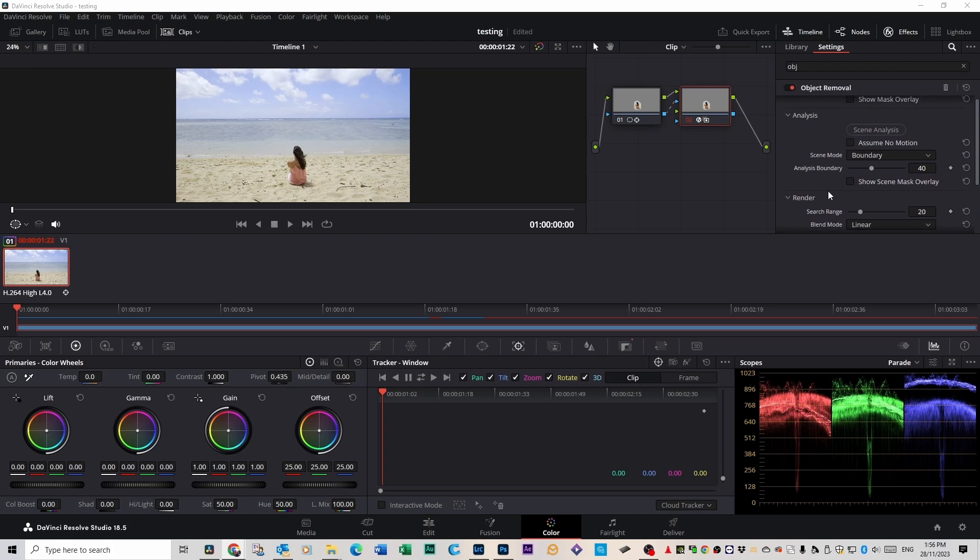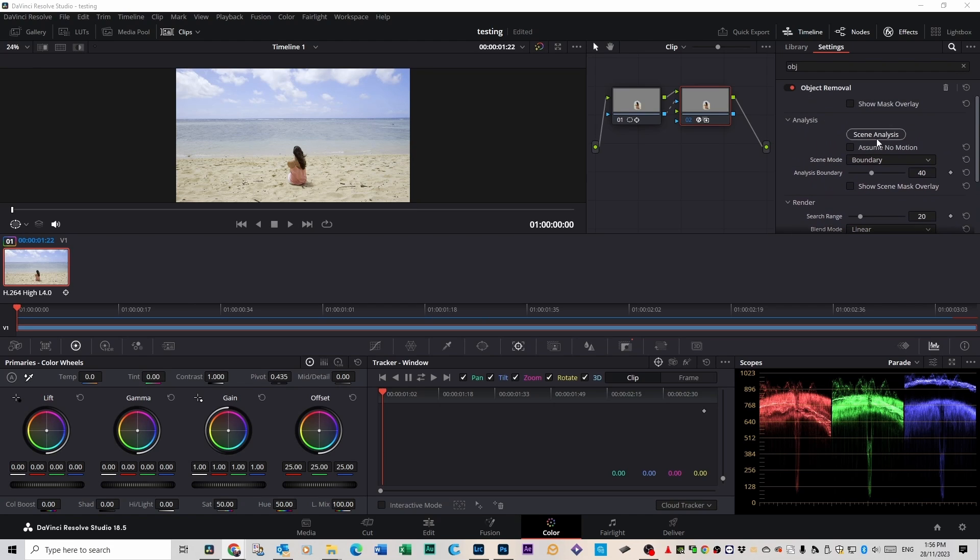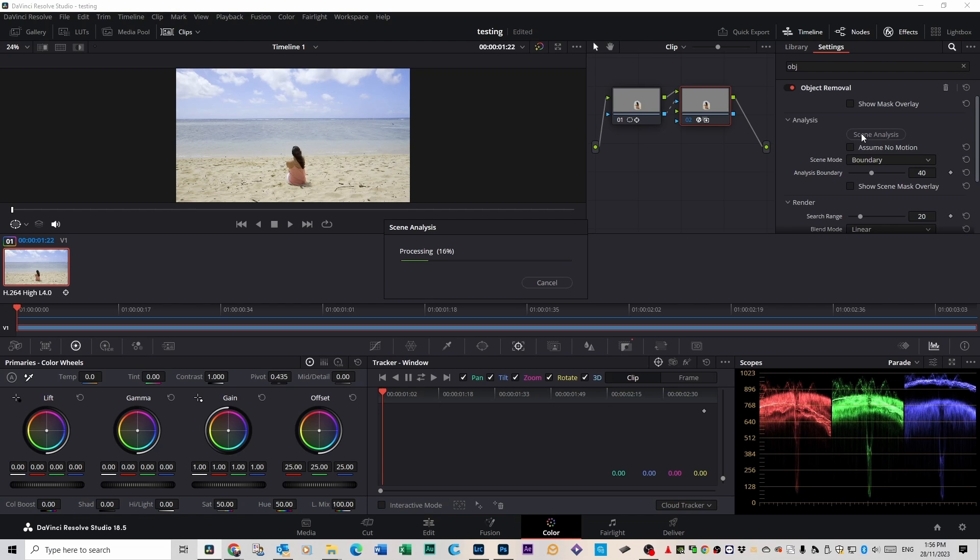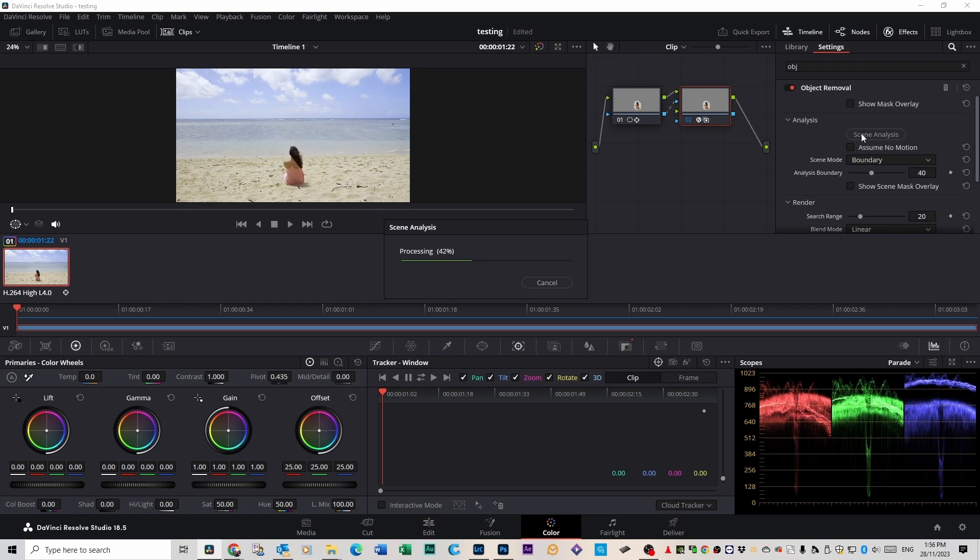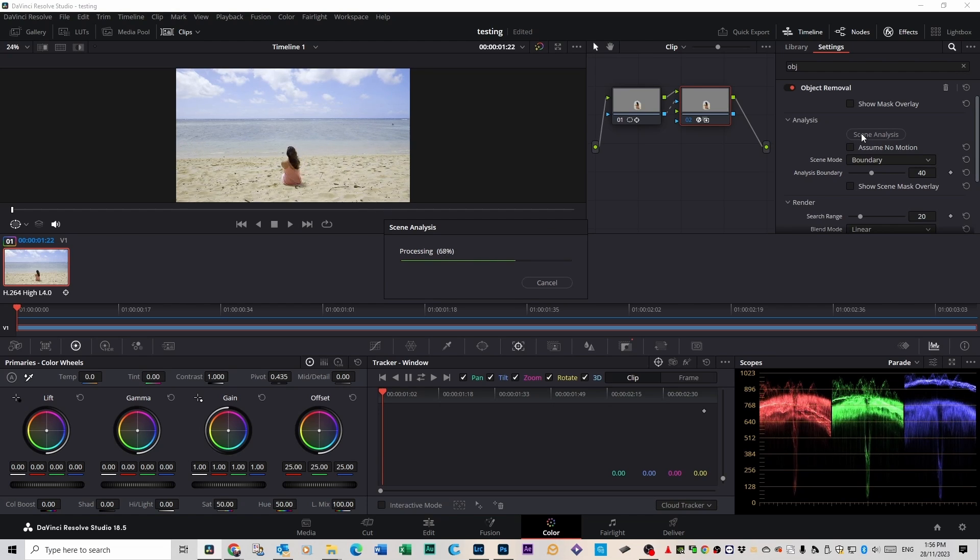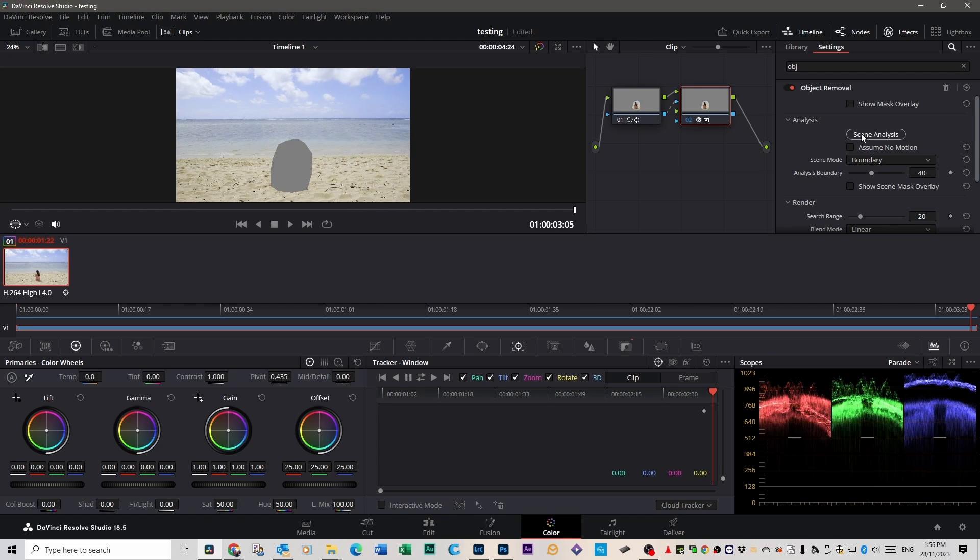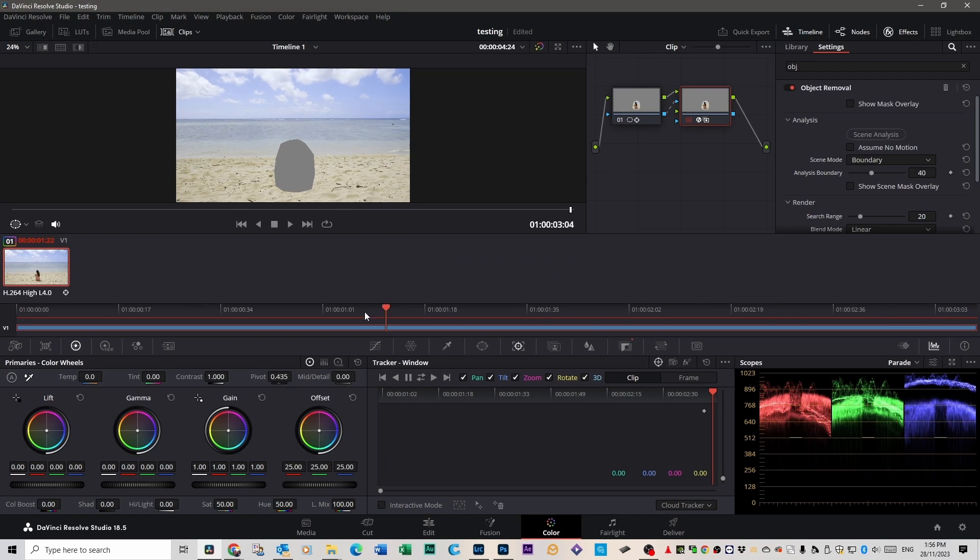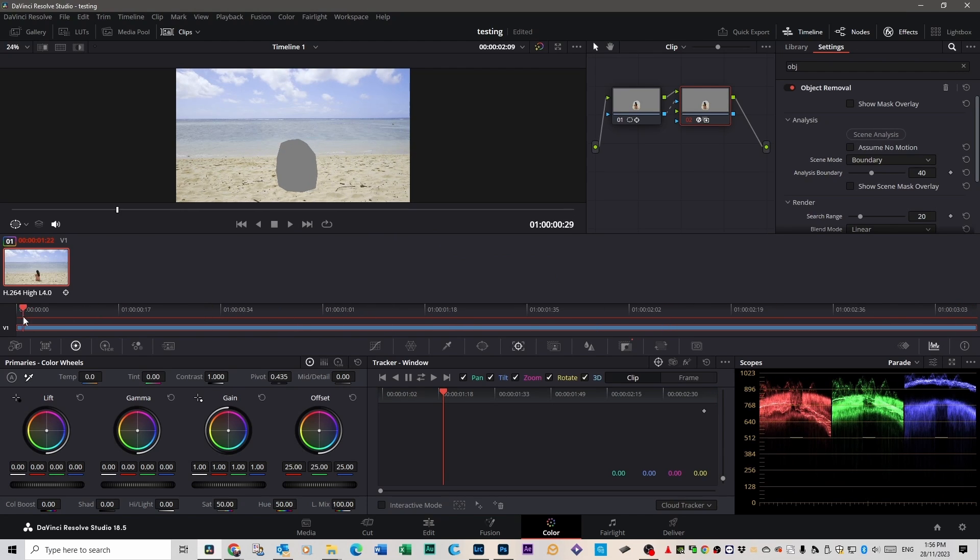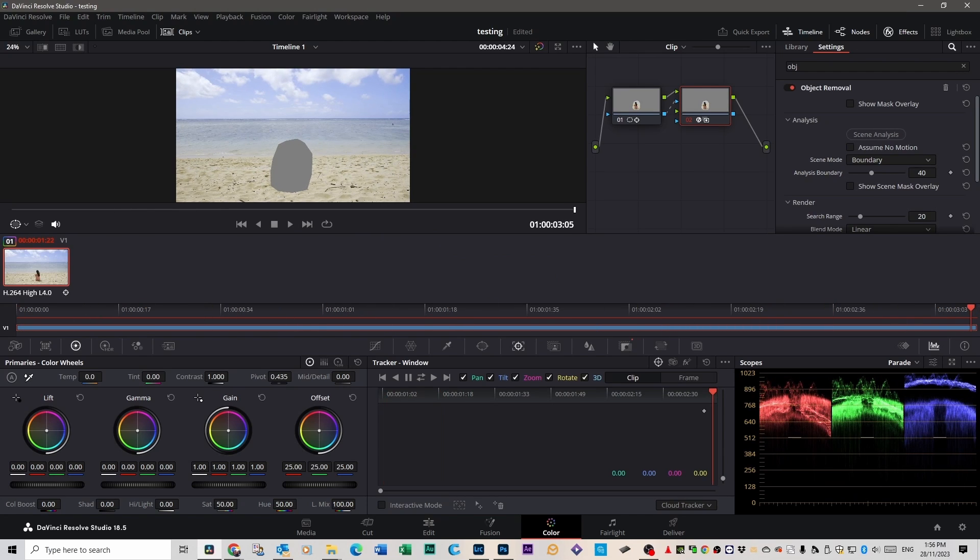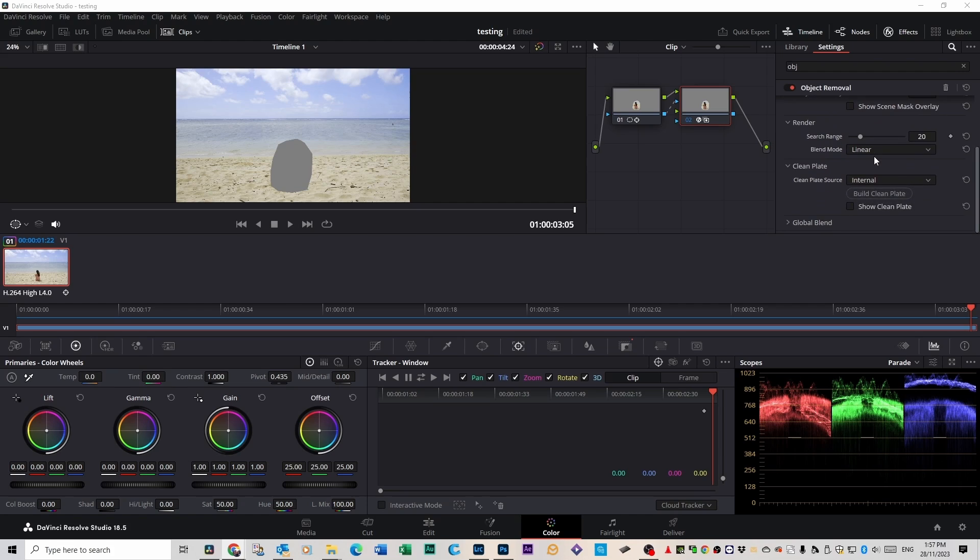Because we've got motion, I'm going to use scene analysis which is just up here. Click on scene analysis to analyze the movement of that scene. As you can see, it's created a grey blob around her. Once you've done that, scroll down to build clean plate.